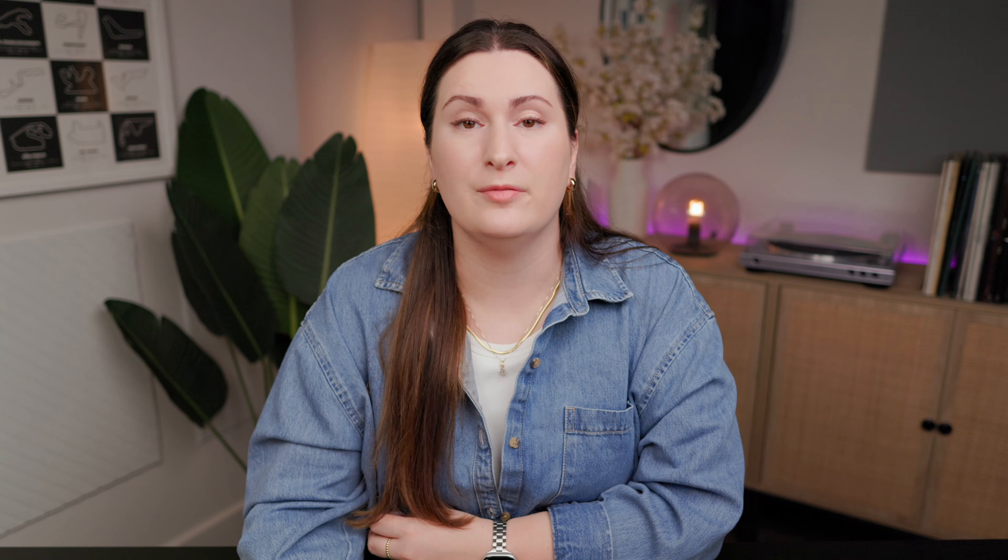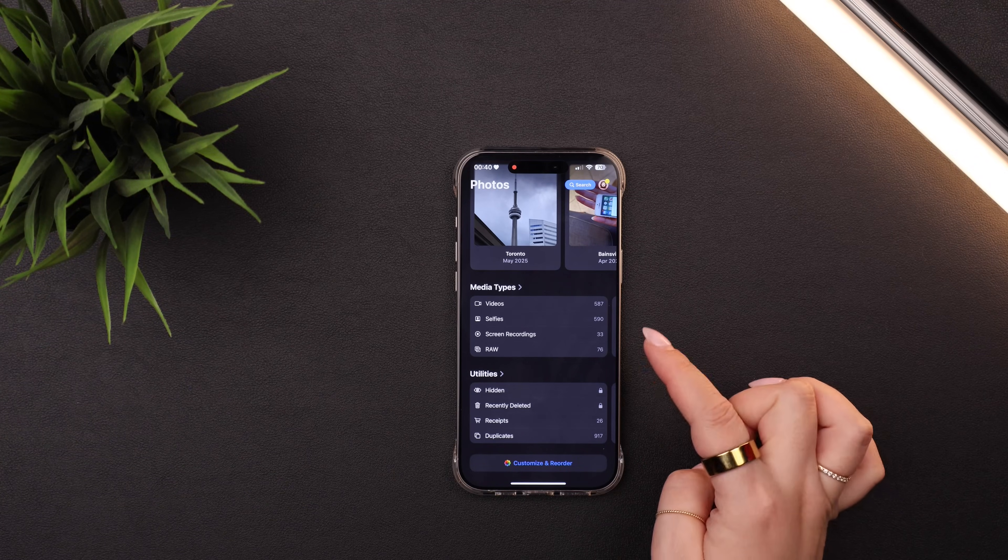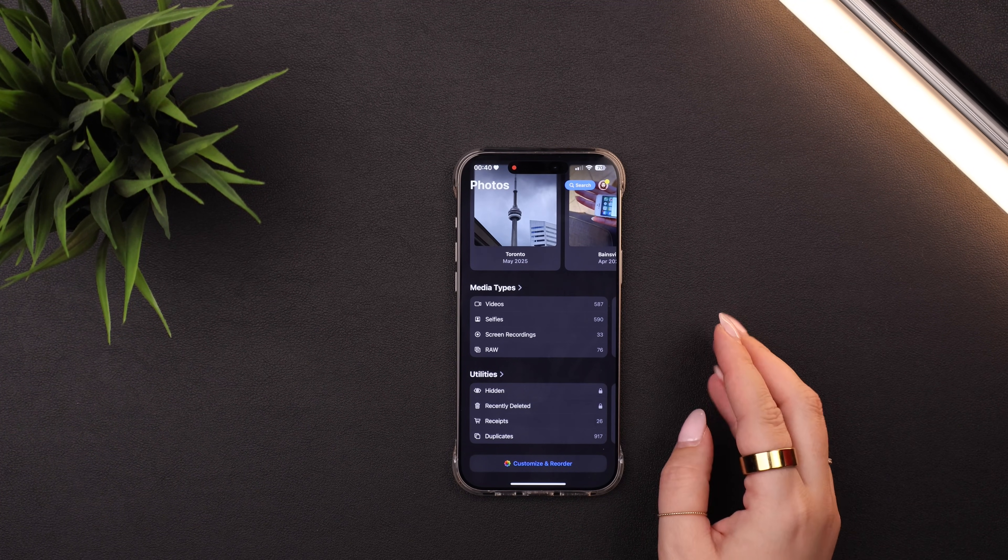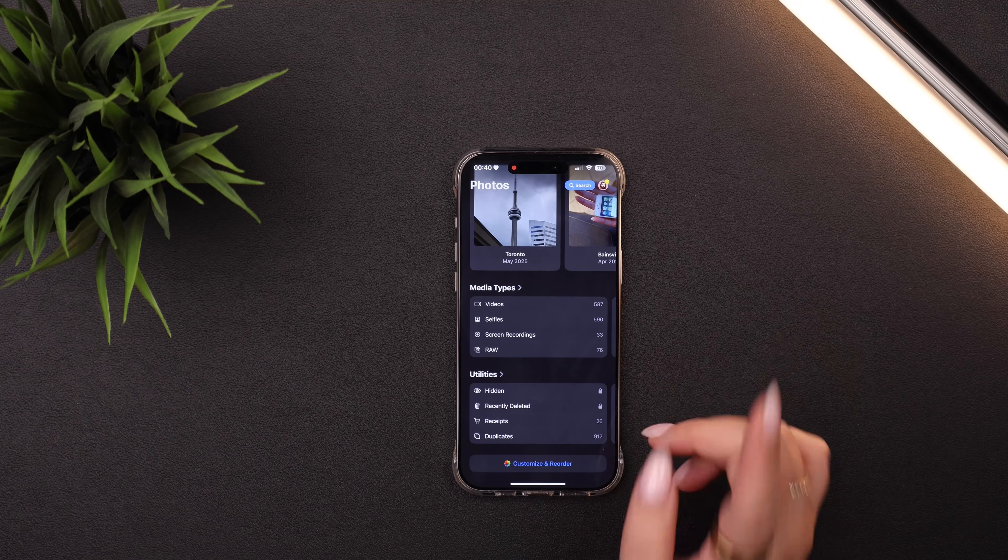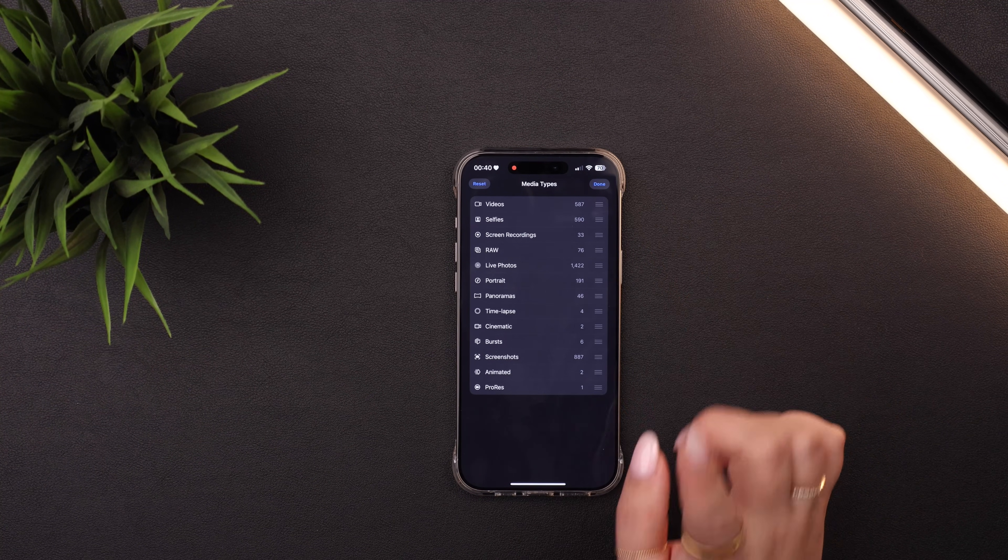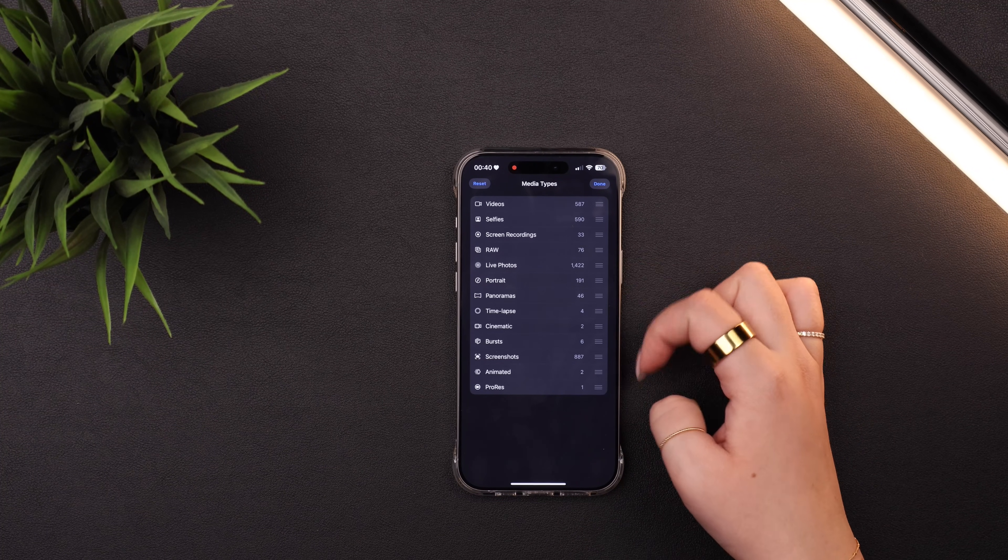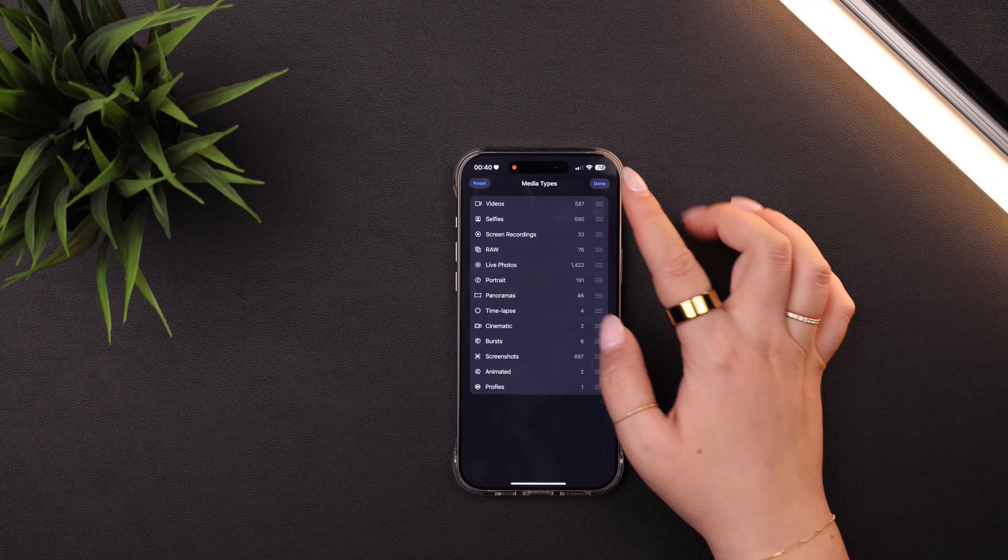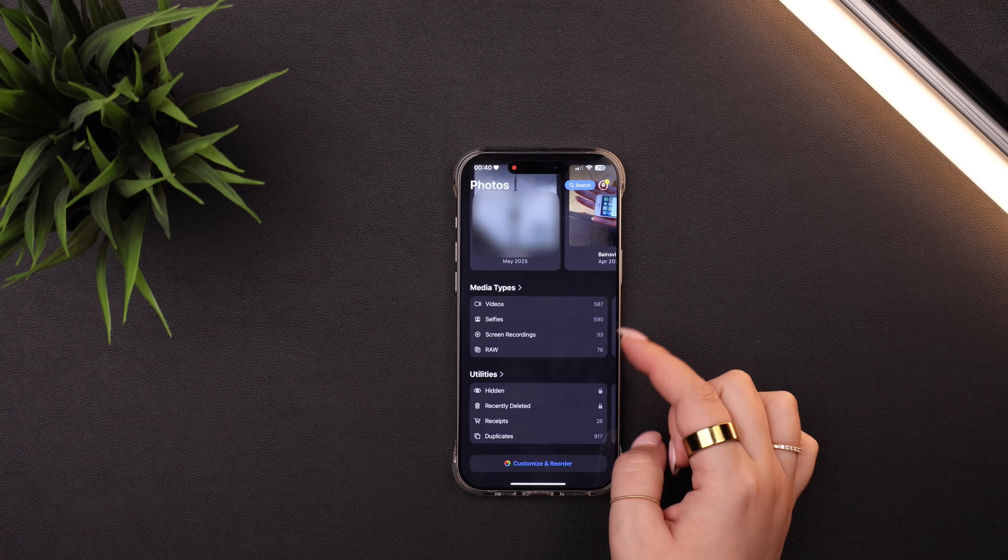Tip number three is to start using the media types and utilities sections. And these are honestly probably my favorite new feature of the photos app. So I have them right down at the bottom and I find them so incredibly useful. I use these all the time. Media types, pretty self-explanatory, but I will point out you can click on the header there and you can edit them. So unfortunately you can't hide or delete any of the sections, but you can reorder them, which I have to move like screen recordings further up so that I see them on the first window.